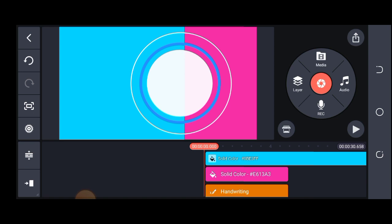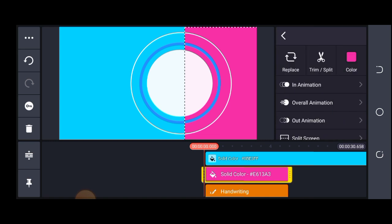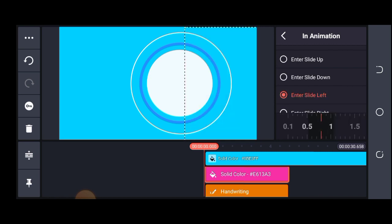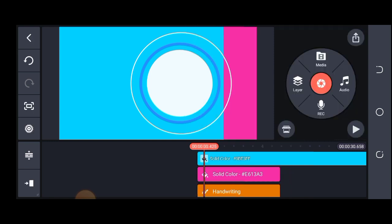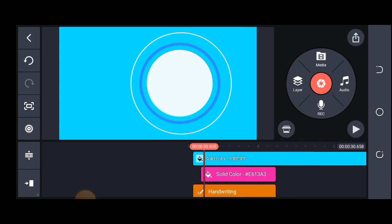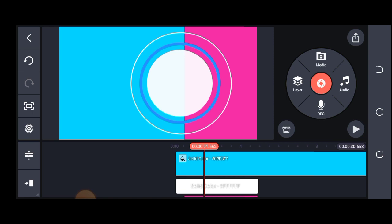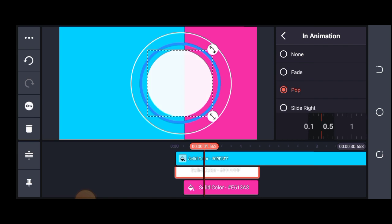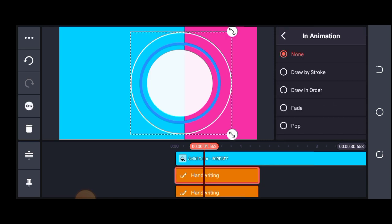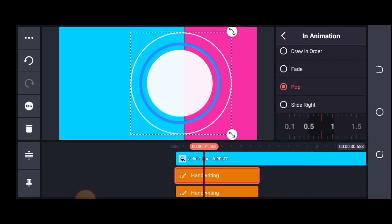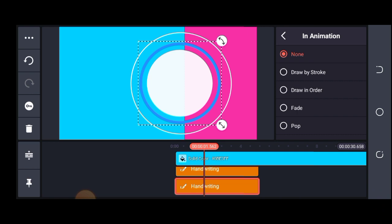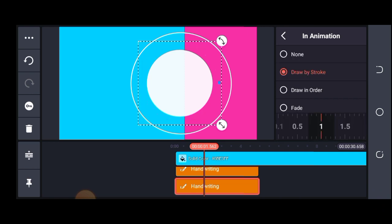Once I've achieved this, the next thing is to animate. I'll add some animation — I'll click here, click on in-animation, and select enter slide left. I can reduce the duration and add a little gap before it slides in using trim. I'll also animate the circles with a pop effect and reduce the duration to be very snappy. For the handwriting, I'll use draw by stroke animation.